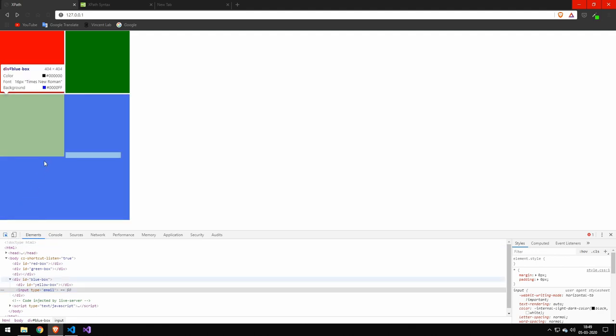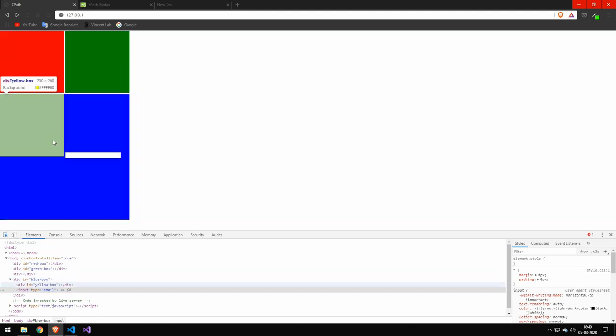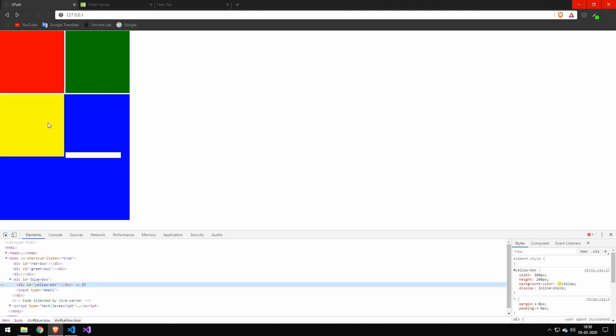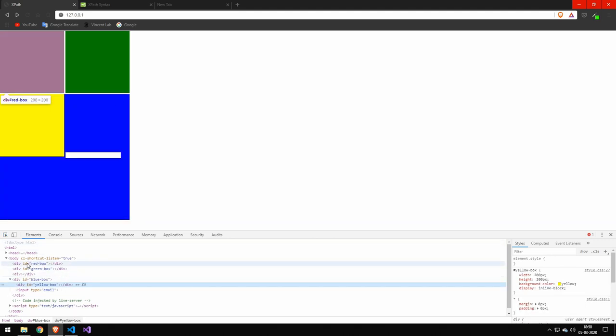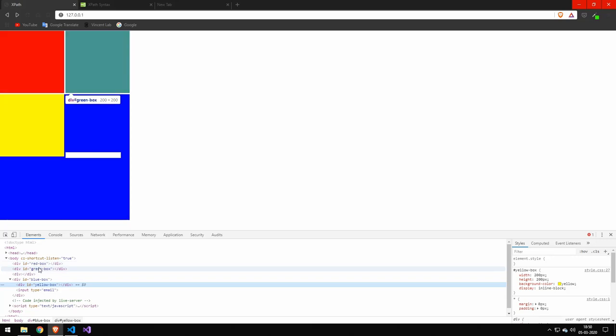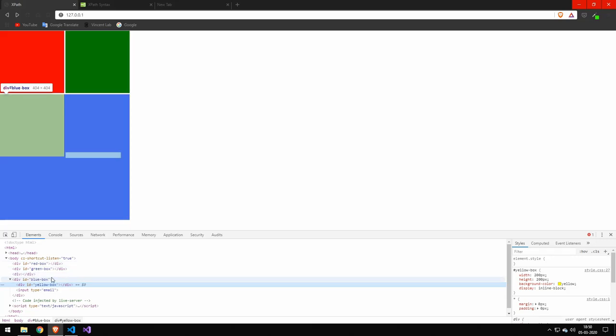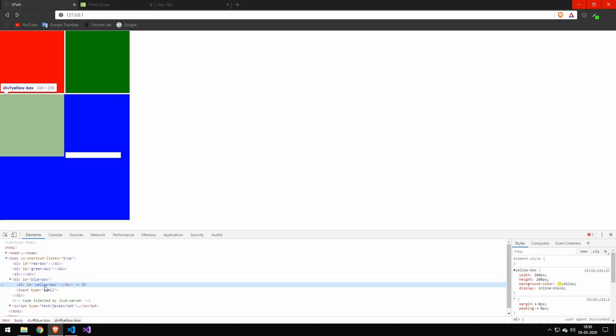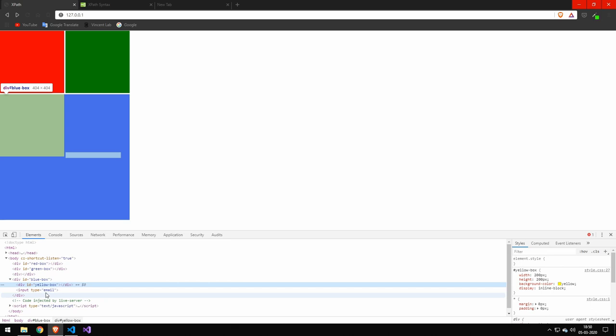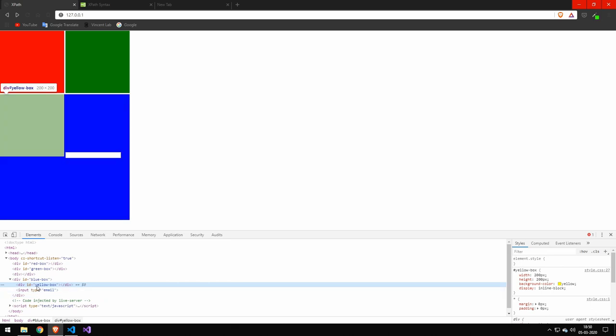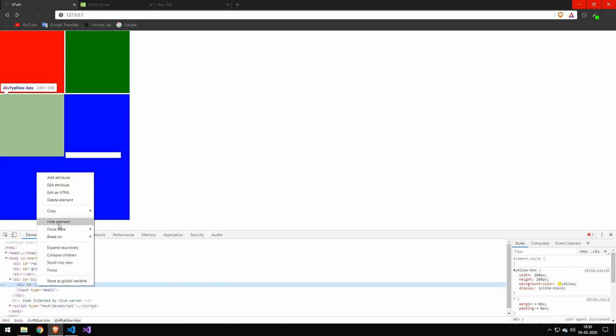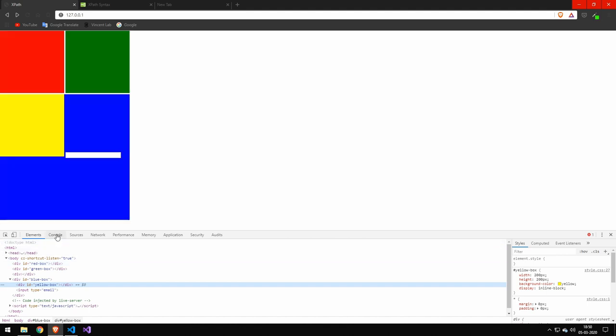Let's take a look at one more example. So let's try to get this yellow box just to drive home the point. And by the way, the structure of this is that I have a body element that I have a red box, green box, and empty div, and a blue box, yellow box, and then I have the input. So let's try getting the yellow box, and we'll copy the XPath.